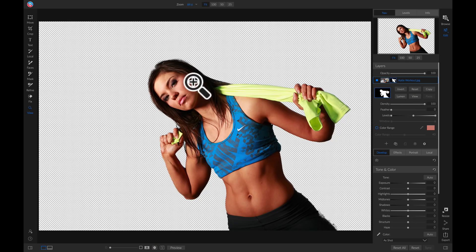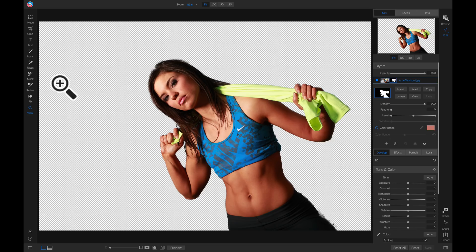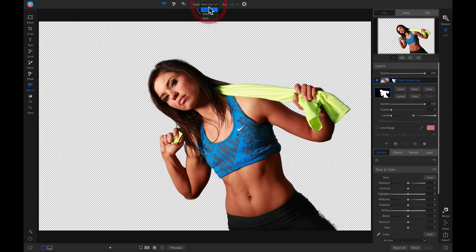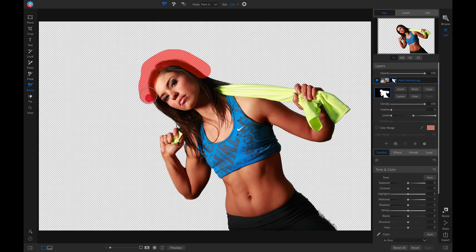Let's say I want to refine her hair a little bit. I'm going to head over to my Refine tools, make sure I have my Refine brush selected, and I'm going to set it to Paint In. Now I'll just refine this mask a little bit to add more of her hair into the photo.